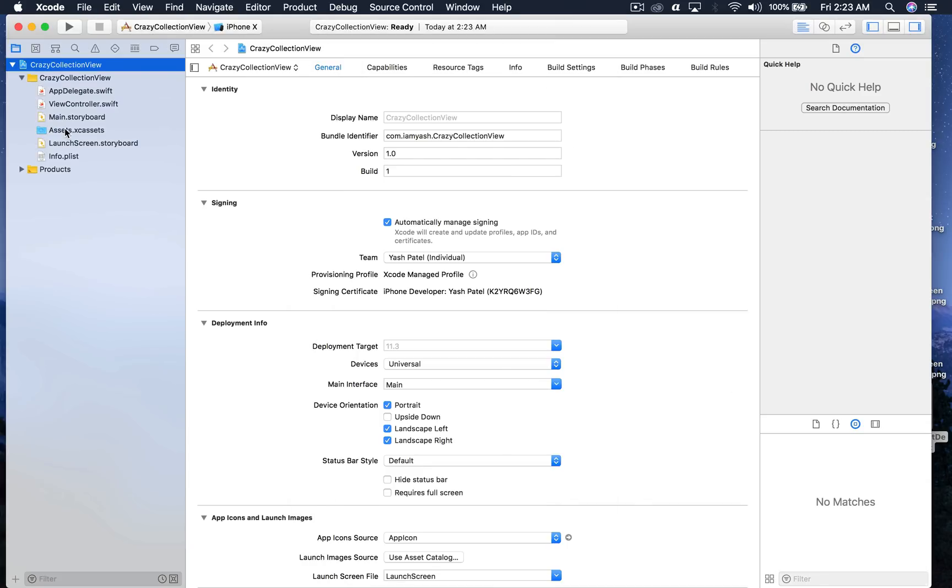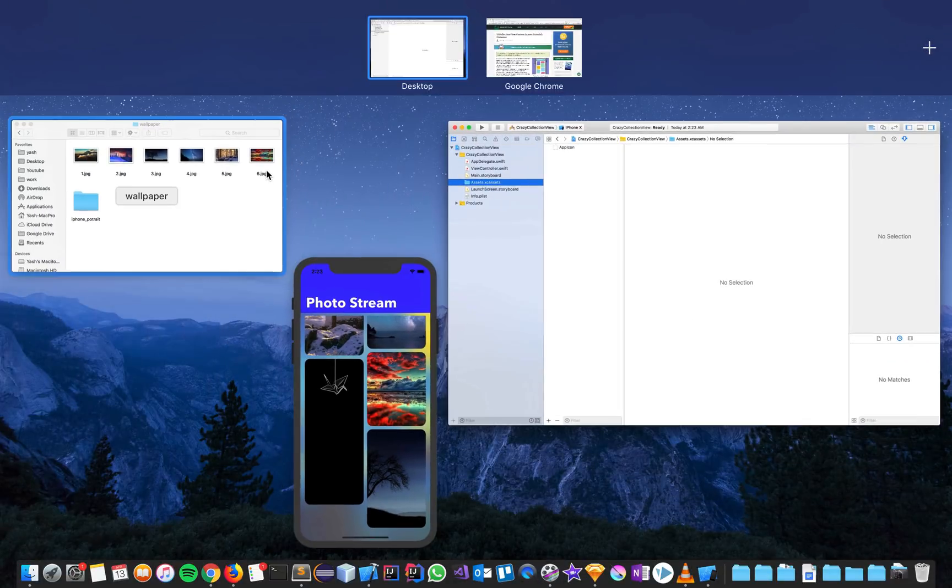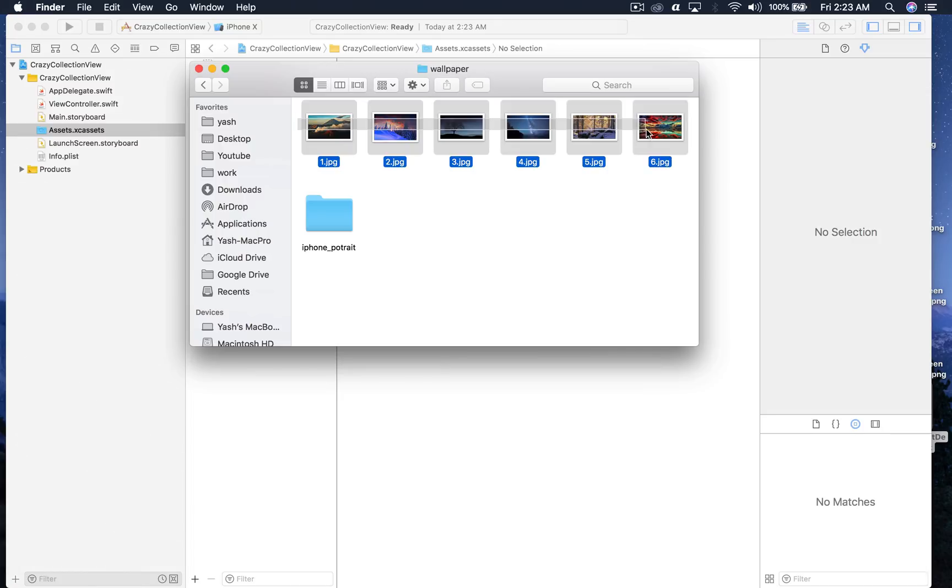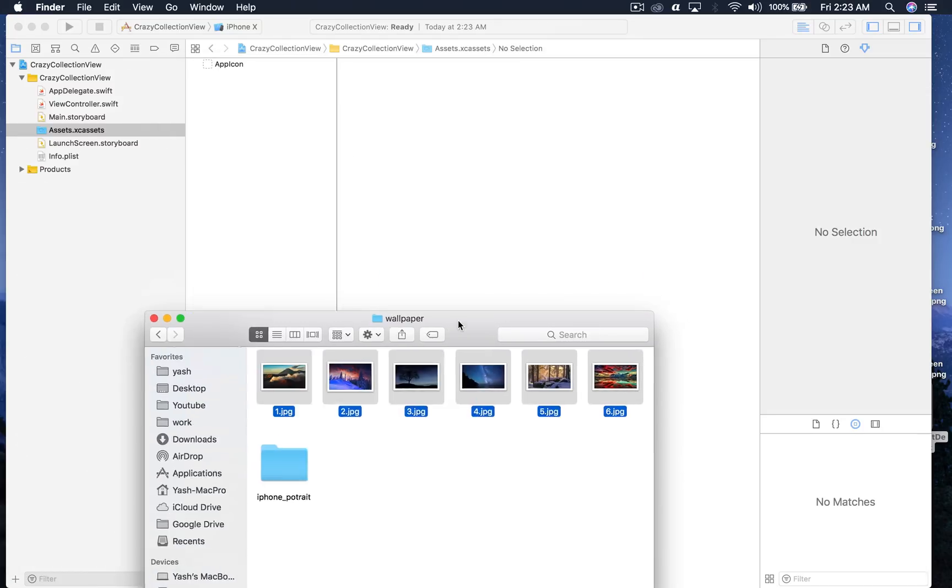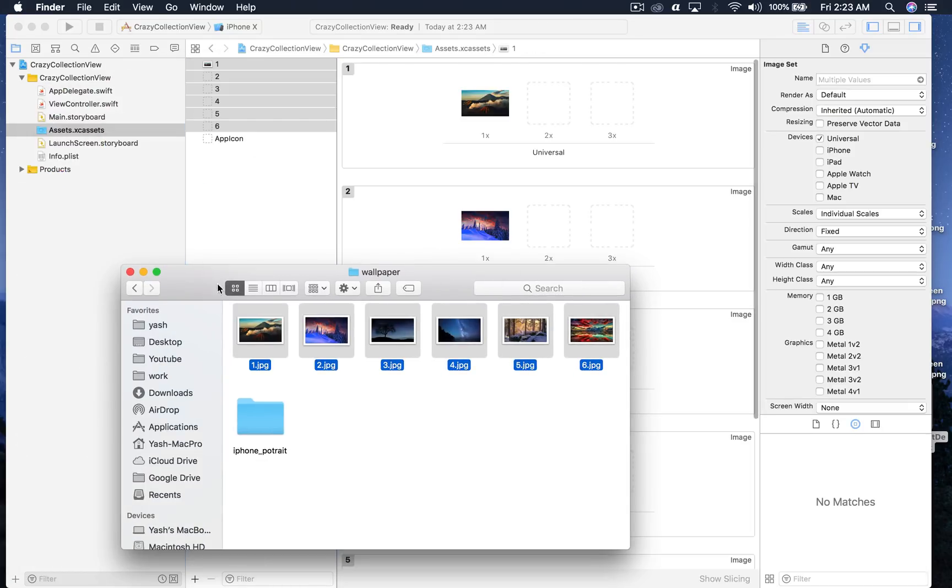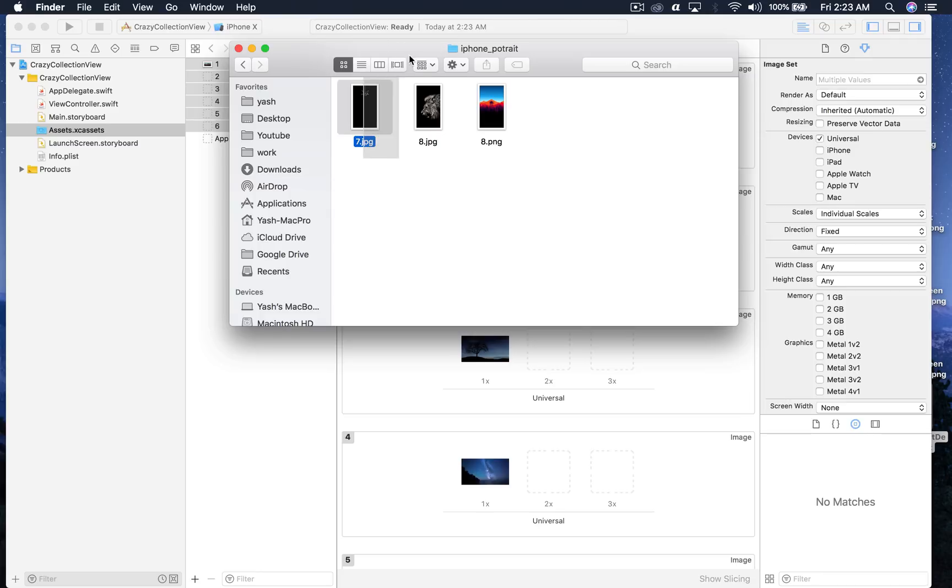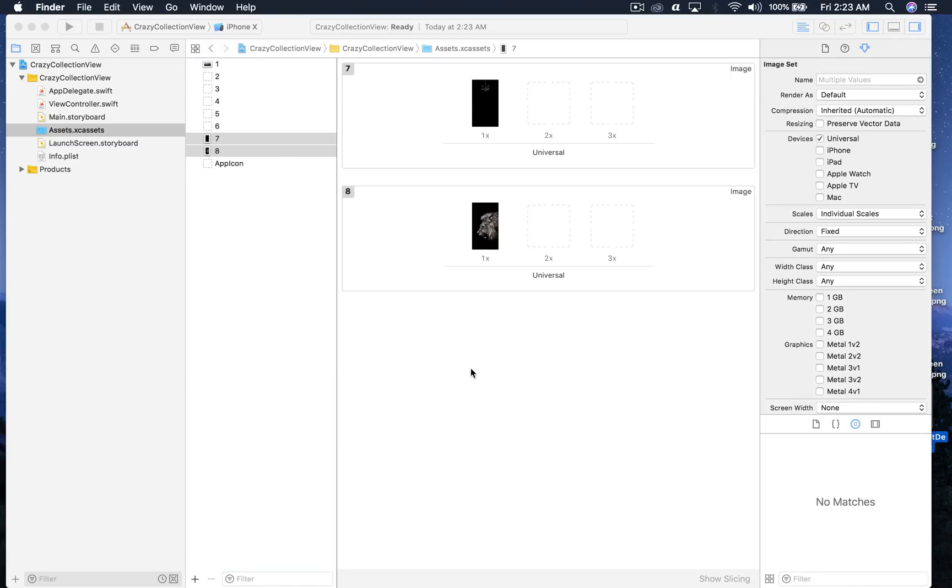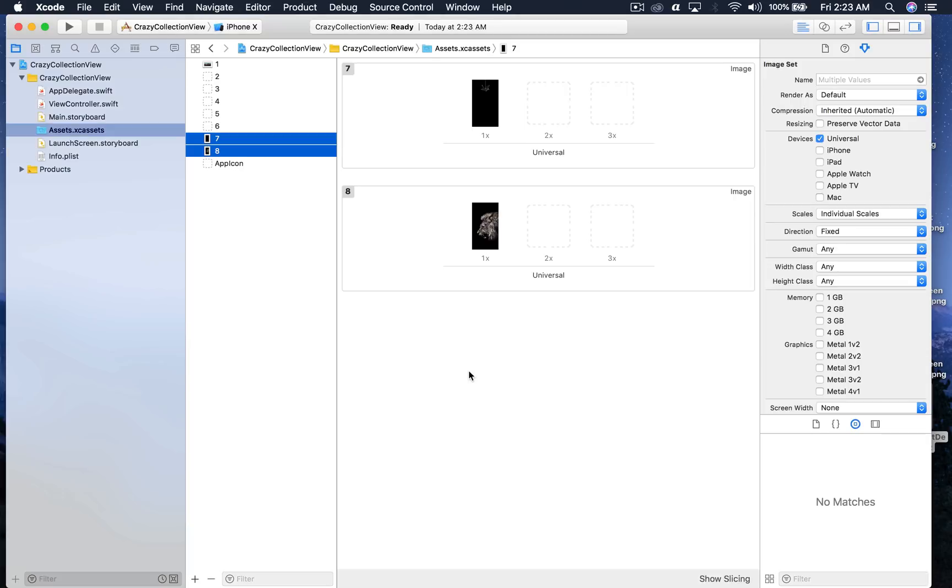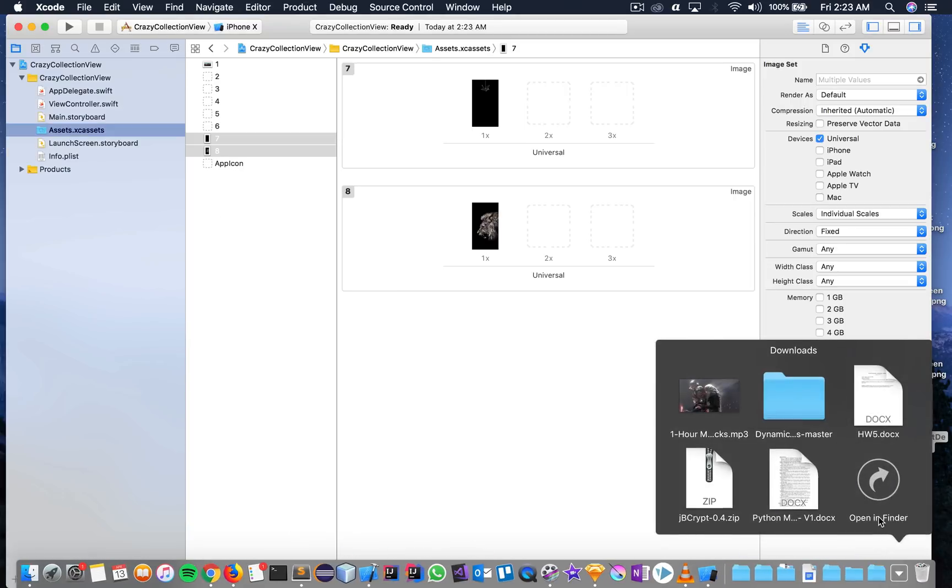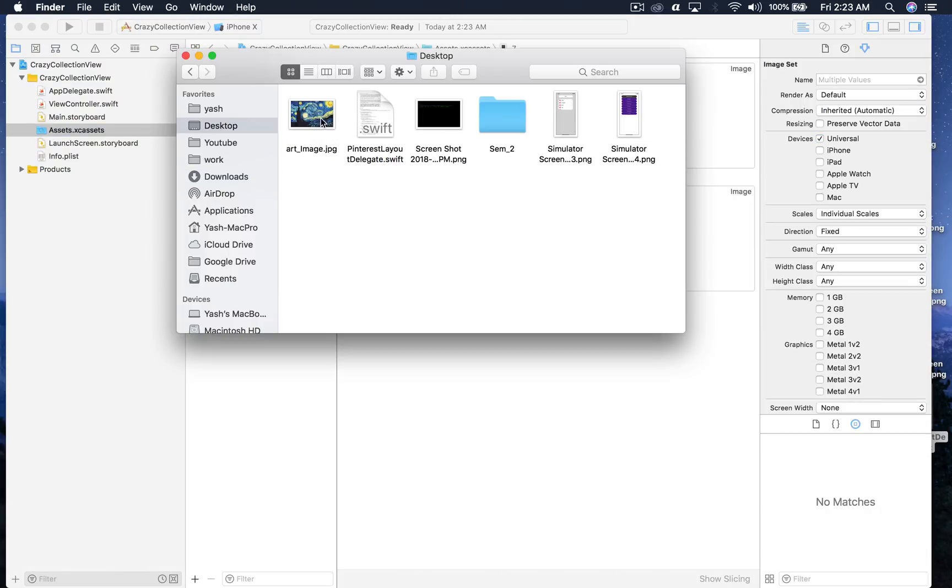First I'll drag and drop this bunch of stuff. These are wallpapers which I keep, and these are some landscape wallpapers. Just drag and drop and that's it. We need one more which is on my desktop and I'll just drag and drop it here. Okay cool.